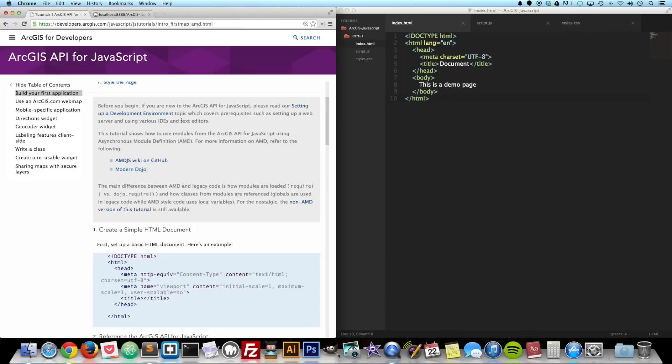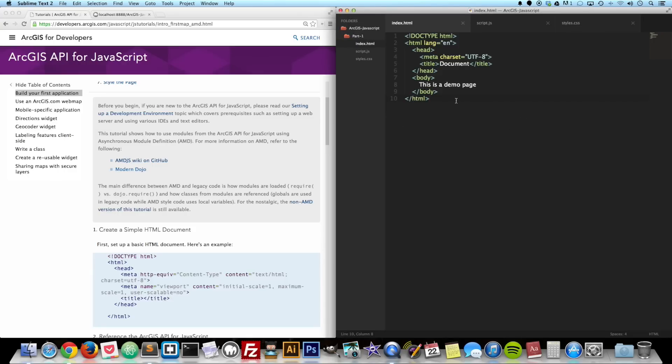As far as the text editor goes, I'm doing the coding over here in Sublime Text. I highly recommend it. It's very popular, it has a ton of features, and I have a video on setting up a development environment in Sublime Text. If you'd like to take a look at that, I'll put the link in the description.